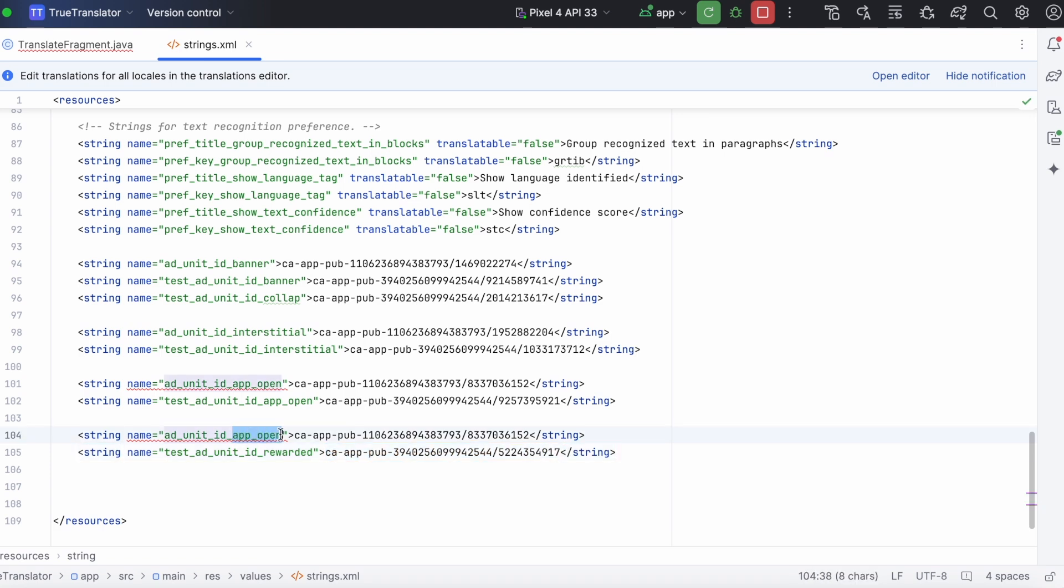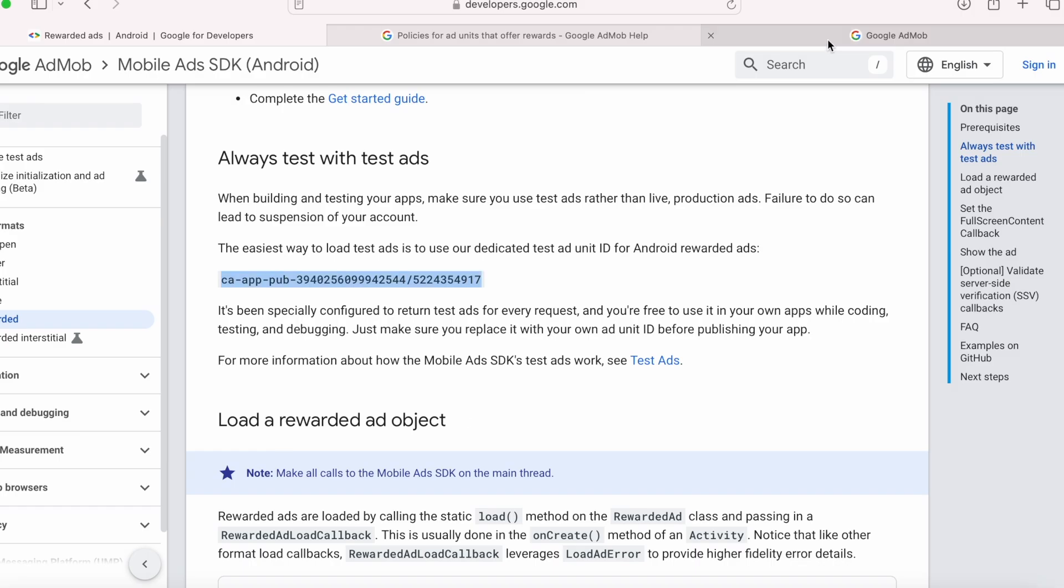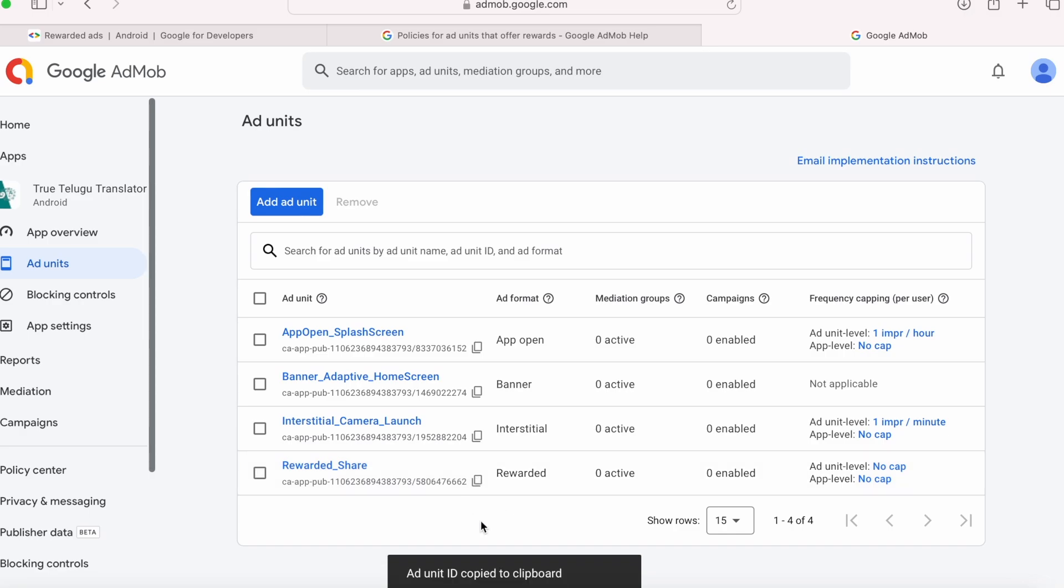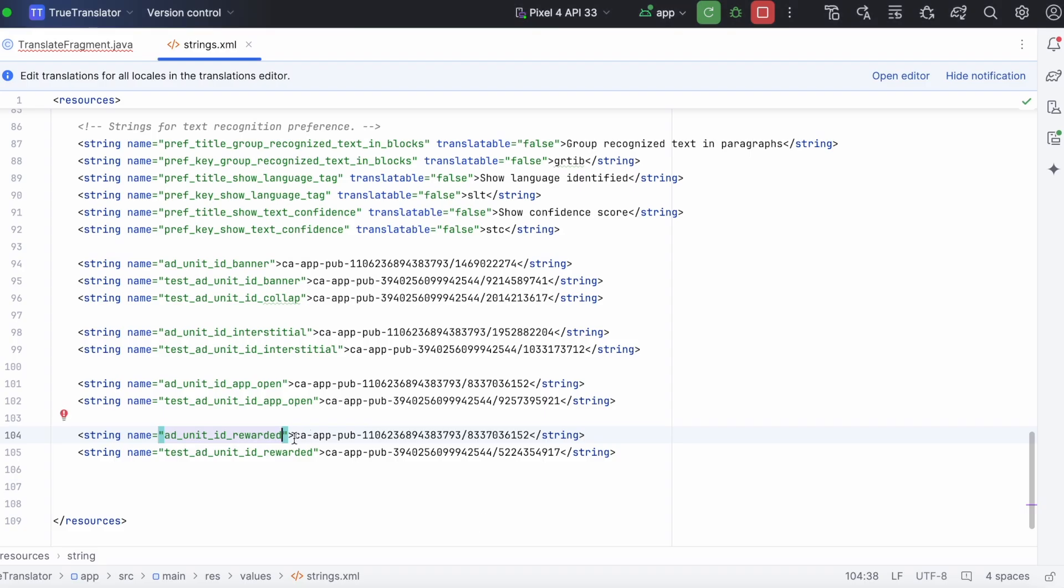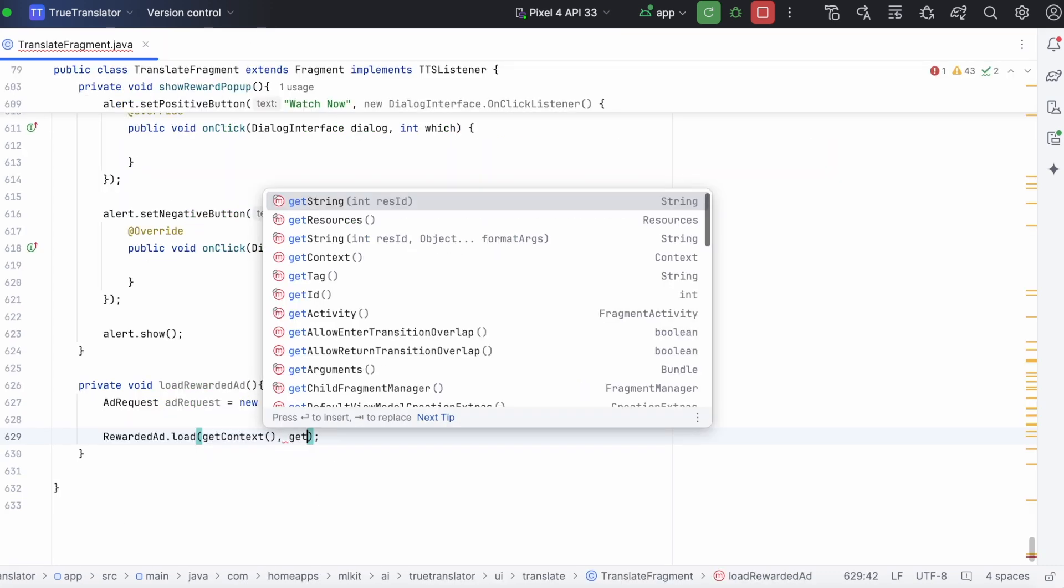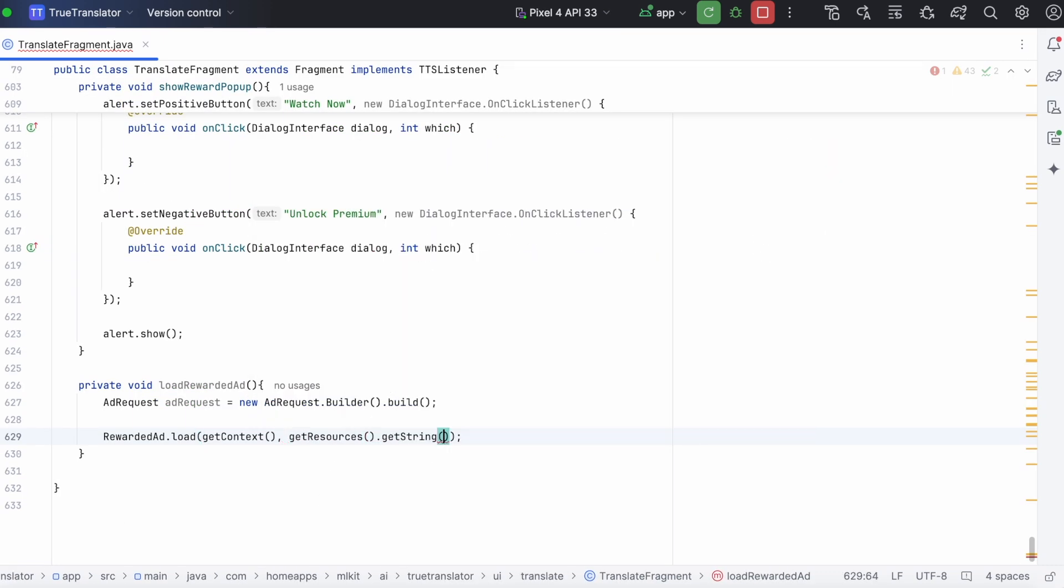And also create a string resource for the actual rewarded ad unit id created in admob account. Copy this rewarded ad unit id and paste it here. Now, pass the test ad unit id to the load method.